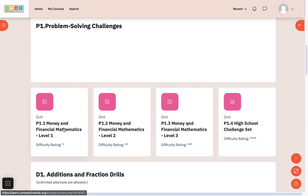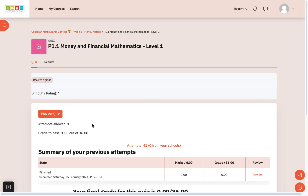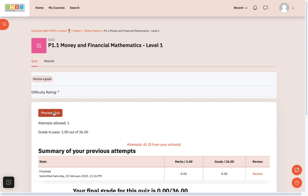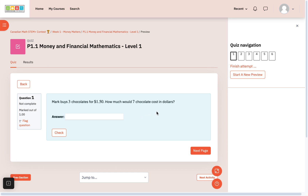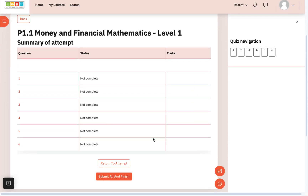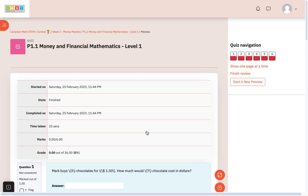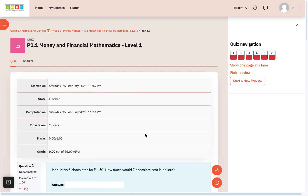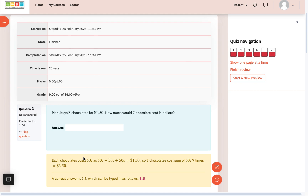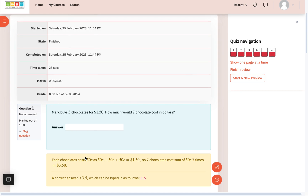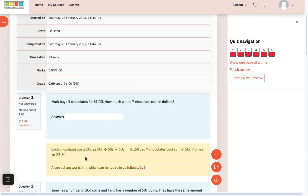Coming back to the question that teachers have about viewing solutions — some students come to them and want to refer to the solution. You can go to any of the quizzes, click inside, and click on 'preview quiz.' It shows you the question. As a teacher, you want to directly go to the solution, so when you finish the attempt and click 'submit all and finish,' it will show all the questions and their solutions. The solutions are written in LaTeX, so sometimes it may take two or three seconds to load. Just allow it to load so you can see the well-written solution.